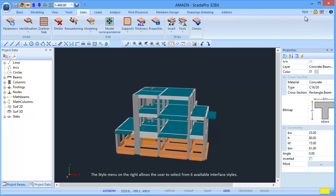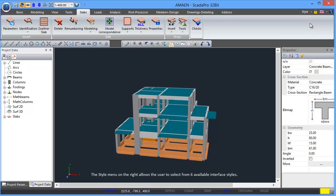The style menu on the right allows the user to select from 6 available interface styles.